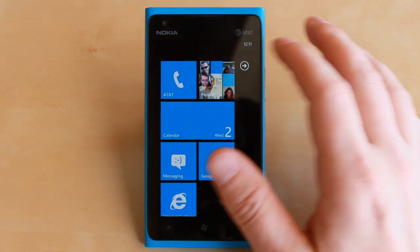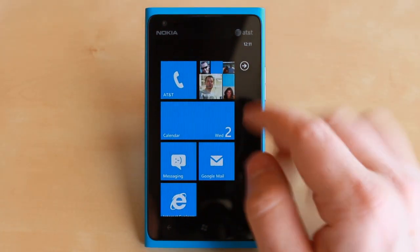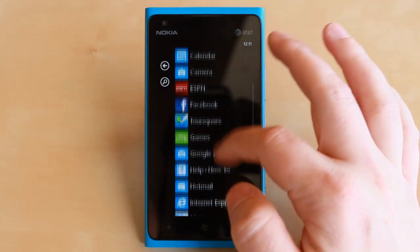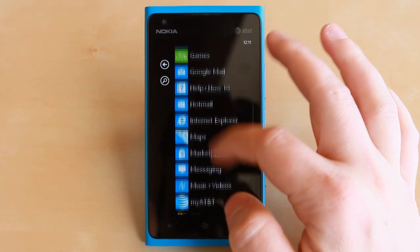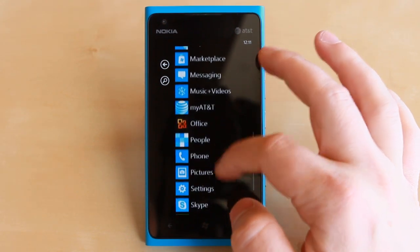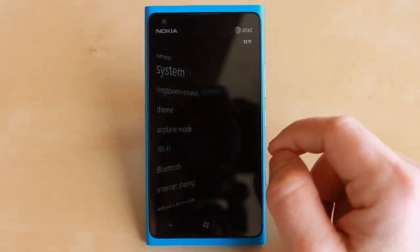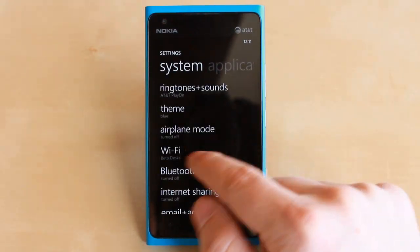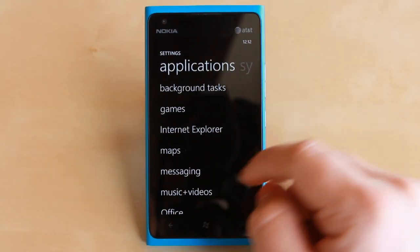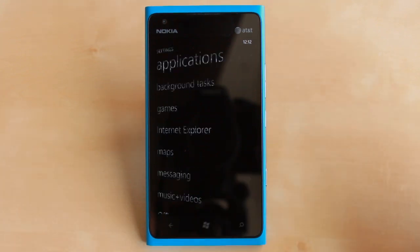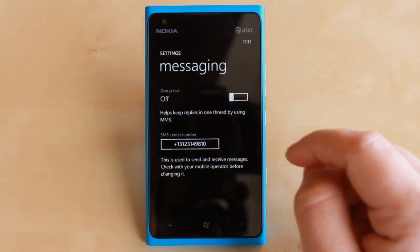To enable it, we'll go into our menu, scroll down to Settings, scroll over to Applications, and then tap on Messaging.